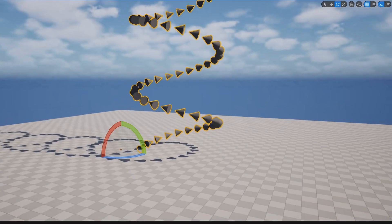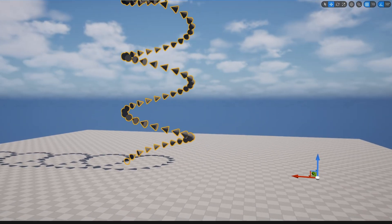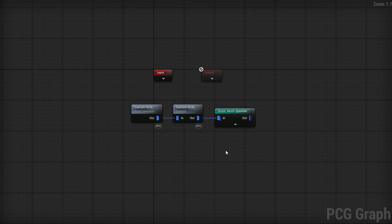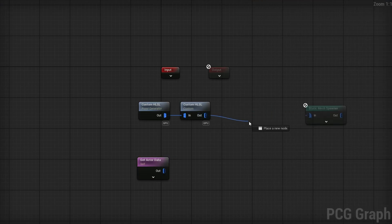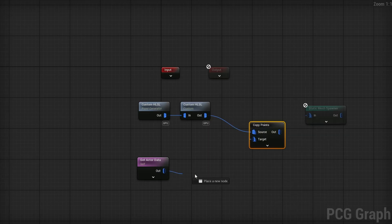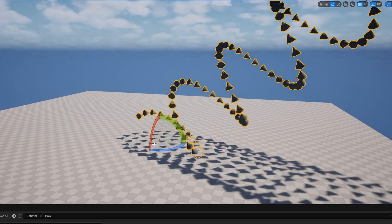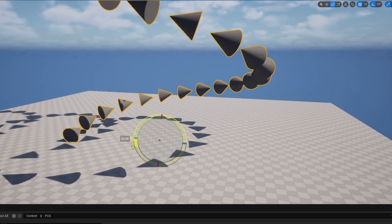This is all great, but if I move the point, it resets back to the start — I can't move or rotate it because it's globally controlled. Rather than forcing ChatGPT to rewrite the code again, there's a simpler PCG solution. In the graph, grab a Get Actor Data node, change it to Get Single Point, then take the Custom HLSL output into a Copy Points node where the target is the Get Actor Data. Pipe that into the Static Mesh Spawner. The points are now copied to our actor's position, so I can rotate and adjust it as I want, and even scale it up or down — completely controlled from this point.